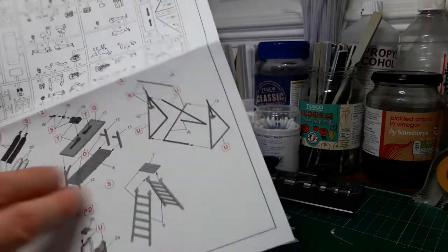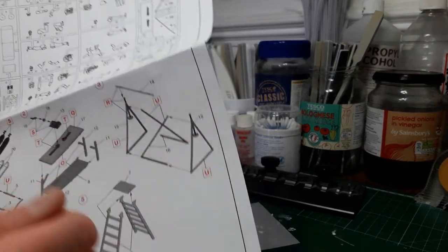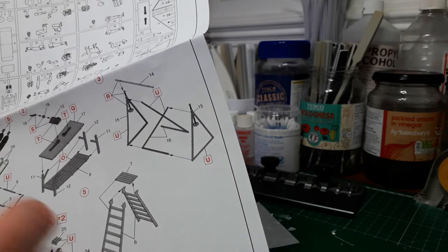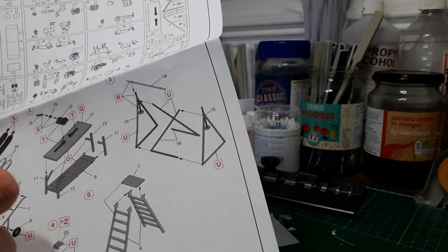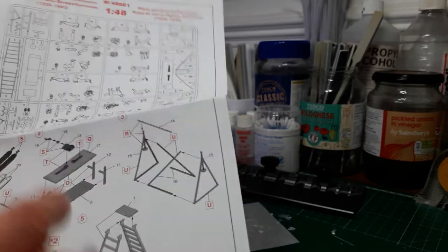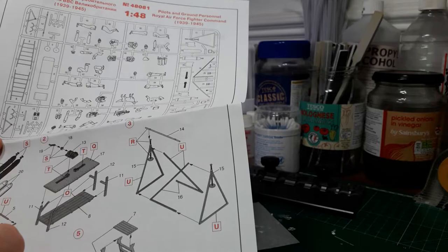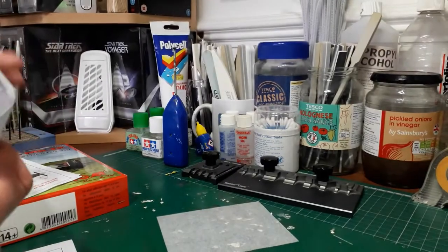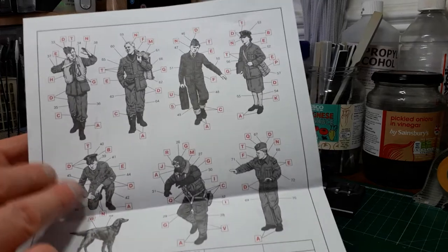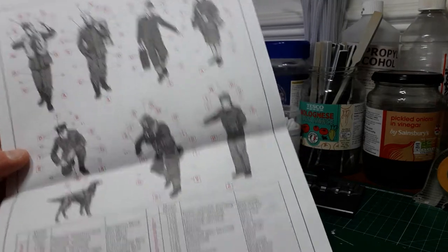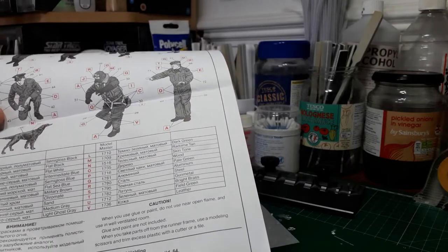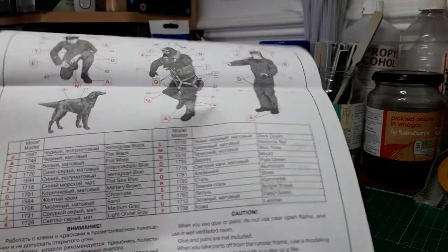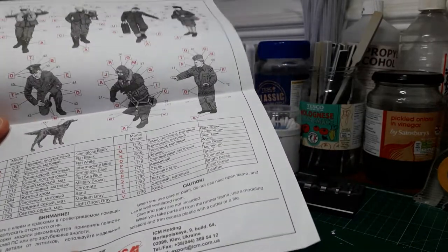One construction sheet for ground personnel and sprue tree, then the assembly of all the pulleys, ladders, and a little unit with the oxyacetylene canisters for molding and welding, plus a tool thing. On the back here you've got the color callouts for all the figures. They refer to Model Master colors, but you can cross-reference with any other brand of paint.